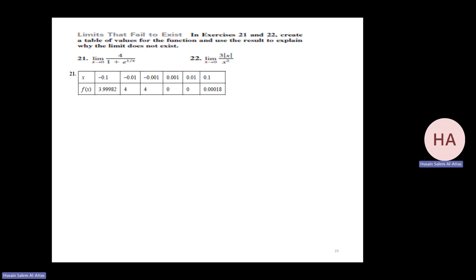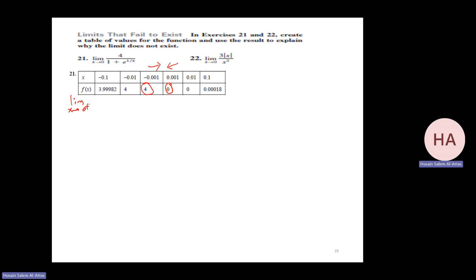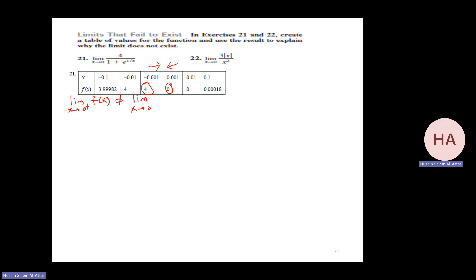Now checking problem 21: as I approach 0 from one side I get 4, but from the other side I get a different value. So the left-hand limit ≠ right-hand limit, meaning the limit does not exist. Also another function increases without bound in both sides — going to 3000, then 30,000 — so that limit also does not exist.